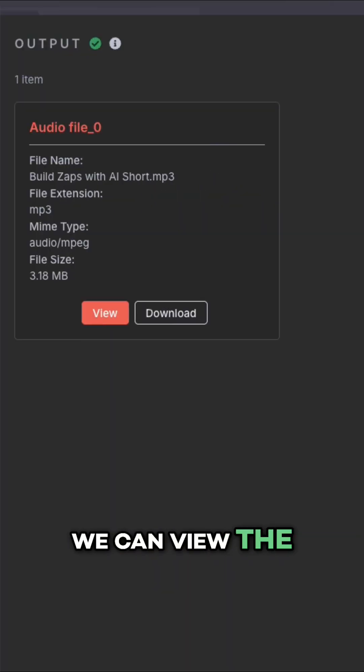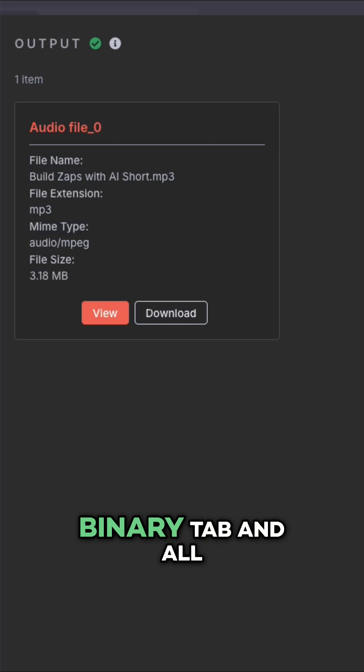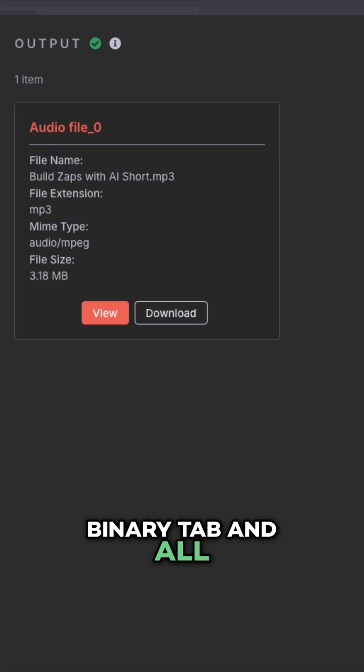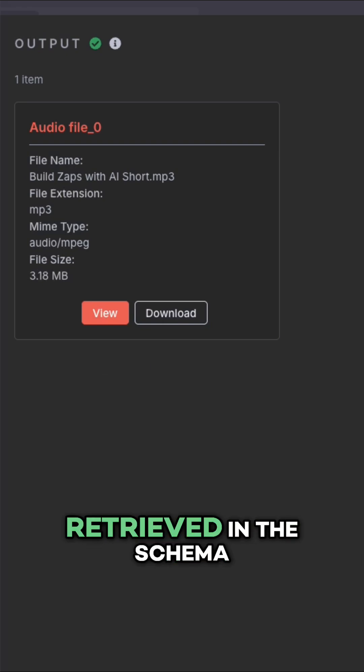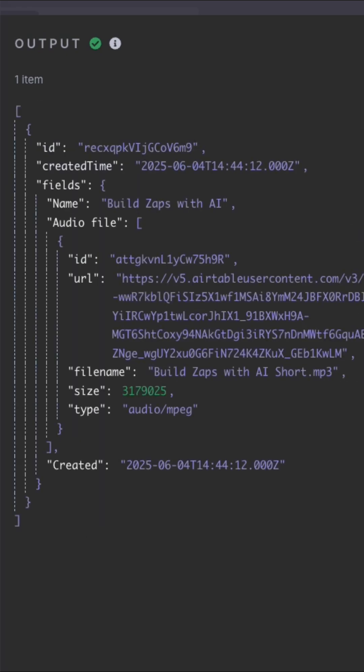We can view the downloaded file under the binary tab and all of the other data retrieved in the schema, table, and JSON tabs.